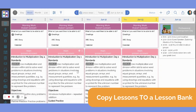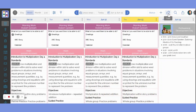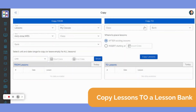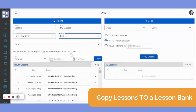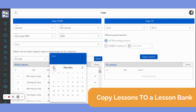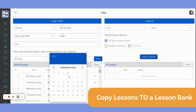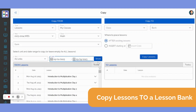To copy existing lessons to a lesson bank, navigate to the top right menu and click the copy icon. On the Copy From side, specify Lessons in the type drop-down menu and My Classes in the from drop-down menu. In the class drop-down menu, specify which class contains the lessons you wish to copy into the lesson bank. From here, enter the date range of the lessons you wish to copy. Clicking the blue Show button allows you to double-check that you have the correct lessons.